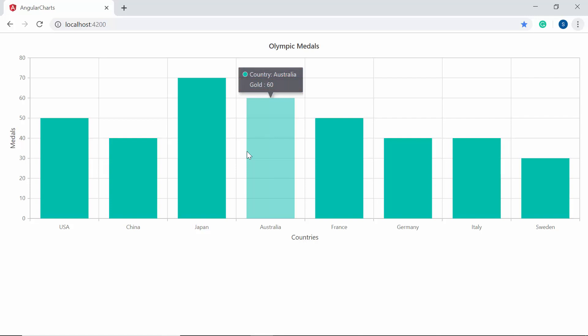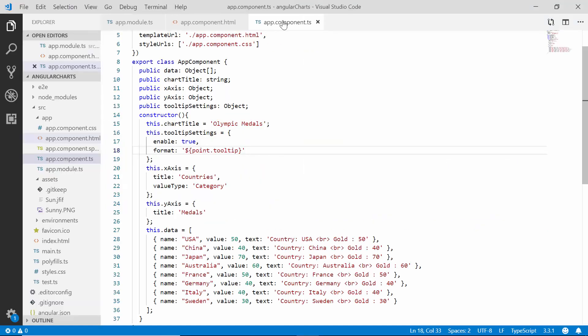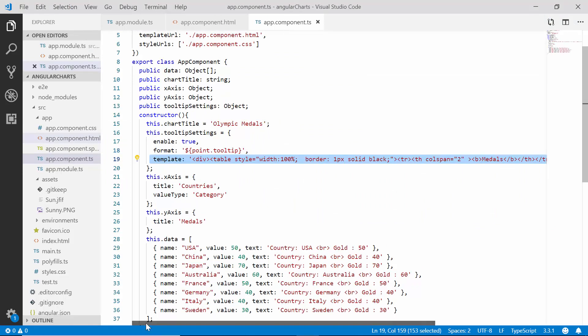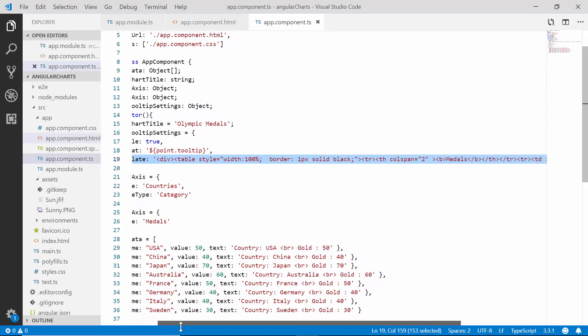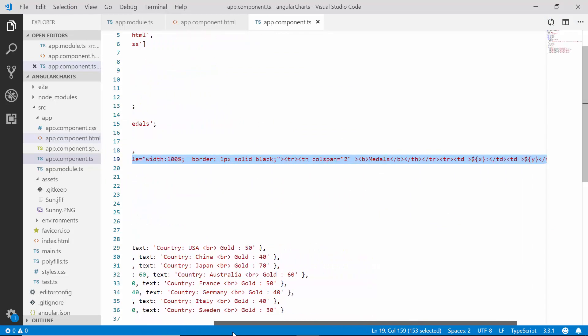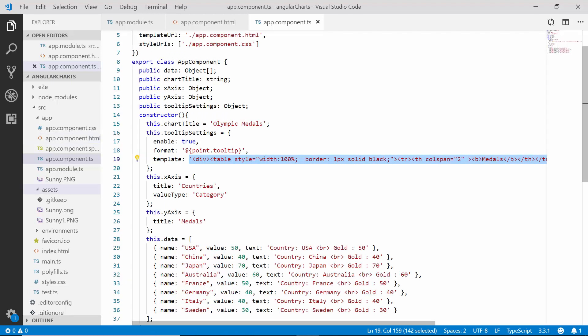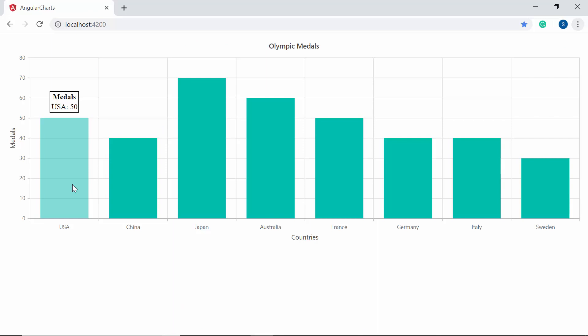Now let me show you how to format the tooltip using an HTML template. Within the app component class, I define the template property with an HTML template value. Here I have used the table element to format the tooltip. When you look at the chart output, you can see the tooltip displayed with the custom table design.